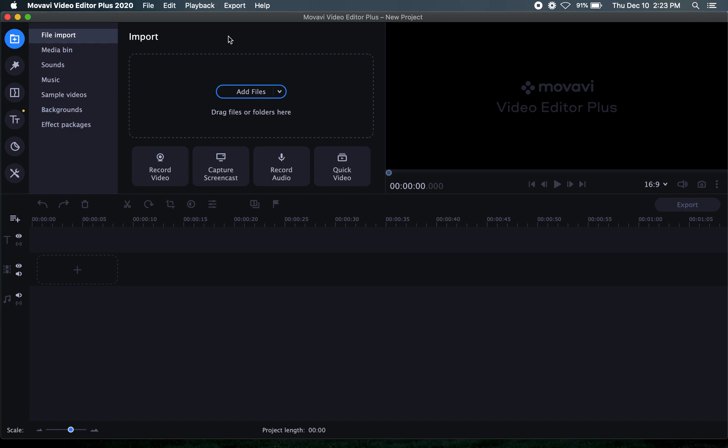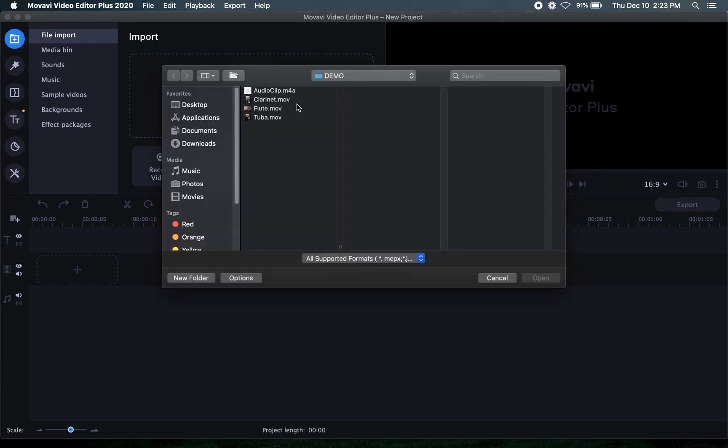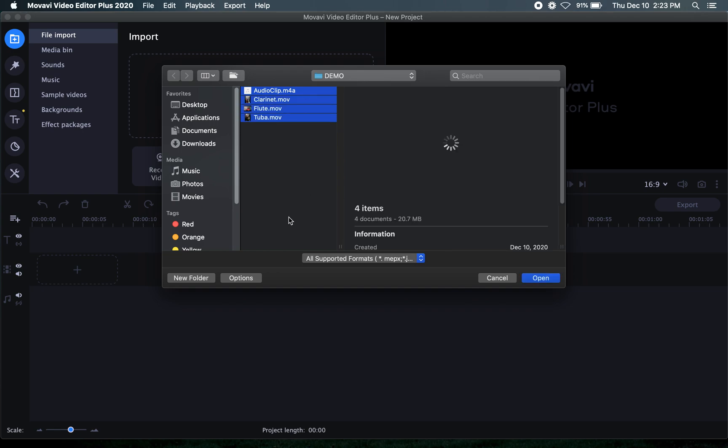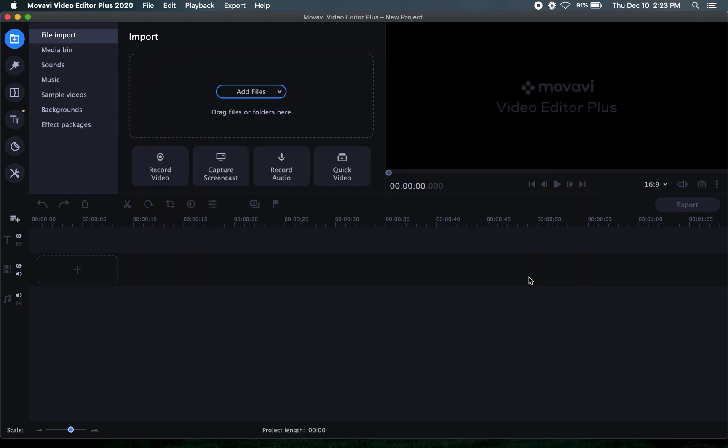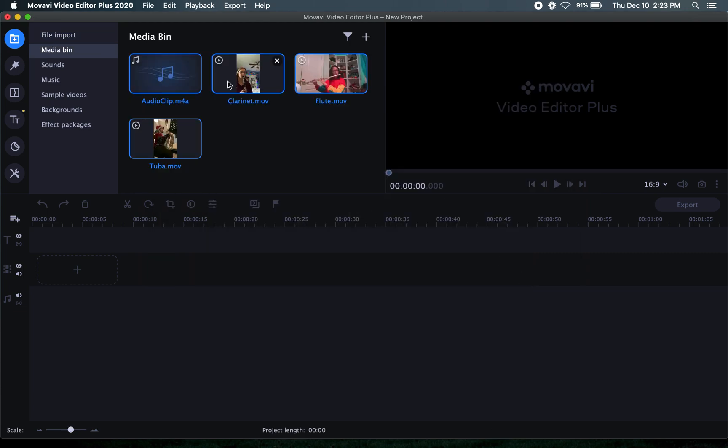So this program does a lot of things that I'm not going to go into. I'm basically just going to go over how to put together a basic collage of students performing together. And then if you want to explore more on your own you sure can but this will give you the basics. So the first thing we're going to do, I've created a new project so what I'm going to do is add files and I've selected a clip of Leroy Anderson's Sleigh Ride and there's an audio clip and I've had three videos here. I'm going to open those and they will import into the media bin here.